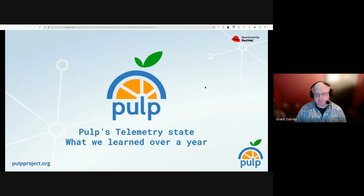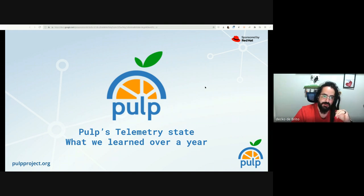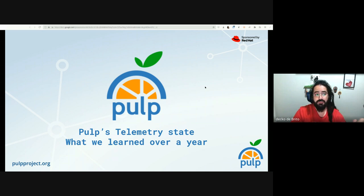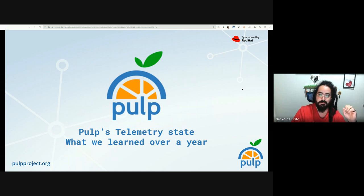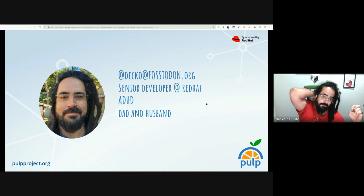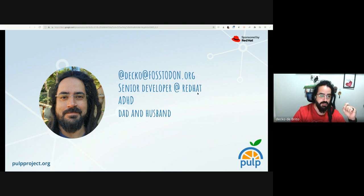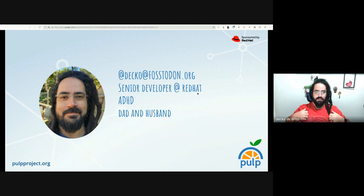Alright, Deco, you are on — go for it. Cool, that's it folks, thanks for having me here. I'm Deco, a senior developer at Red Hat. I'm also ADHD, a dad and a husband. I'm a Caucasian white male, I have dreads, a bird, and I'm wearing a red Red Hat volunteering t-shirt.